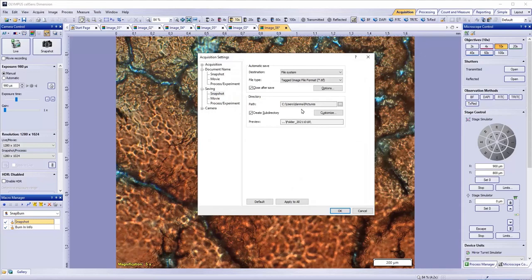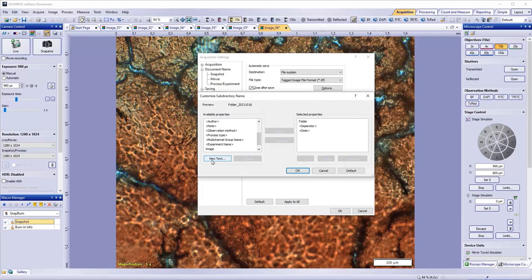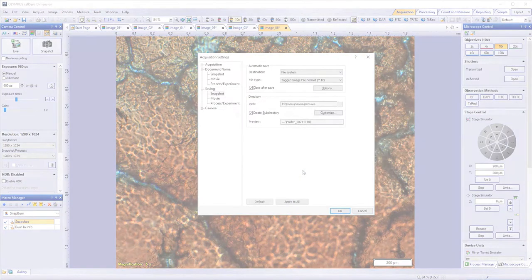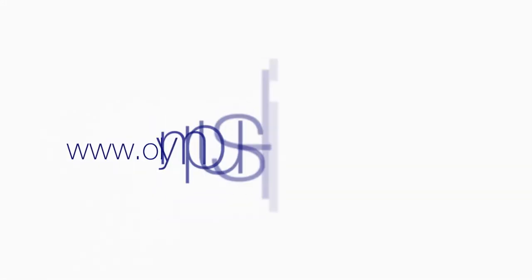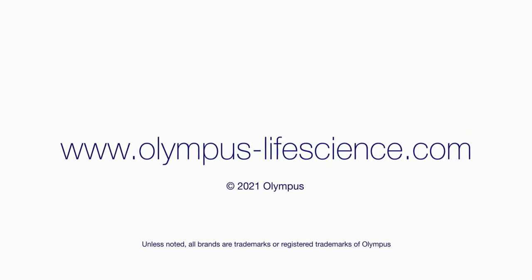To change the subdirectory's name, click the Customize button to see the available criteria, or click the New Text if you want to add your own. For more information, visit olympus-lifescience.com.